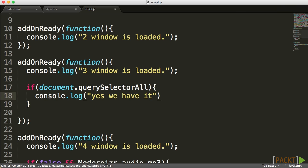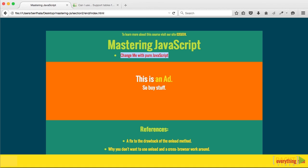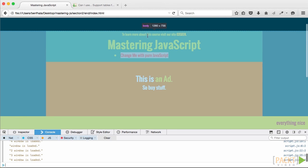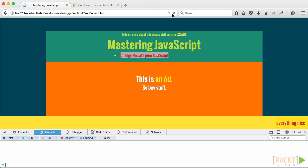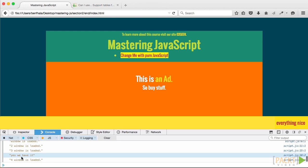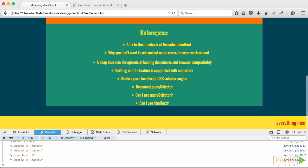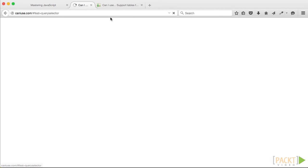All right, so let's just see that it comes out in our output. If I open up our console, click on refresh, we'll see — yes, we have it. This property exists, which is wonderful, but that does not mean it's going to always work. So go ahead into our references and click on 'Can I use QuerySelector?'